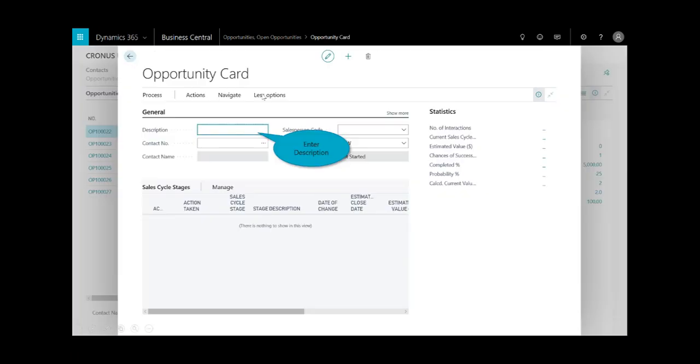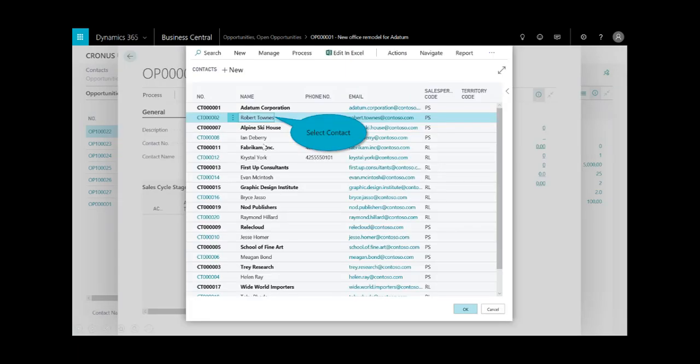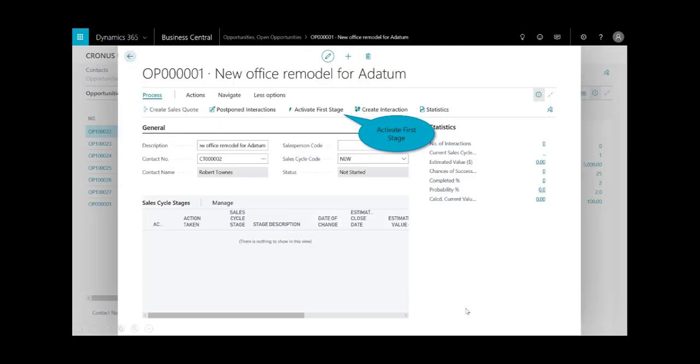I'll hit the plus new and enter in my description. In this case, it's a new office remodel for Adatum. I'll select my contact - it could be the customer, or in this case, I'll select the individual Robert Towns and select okay.